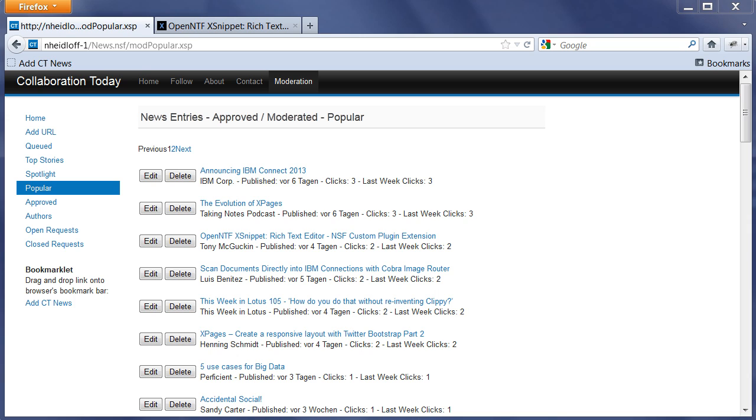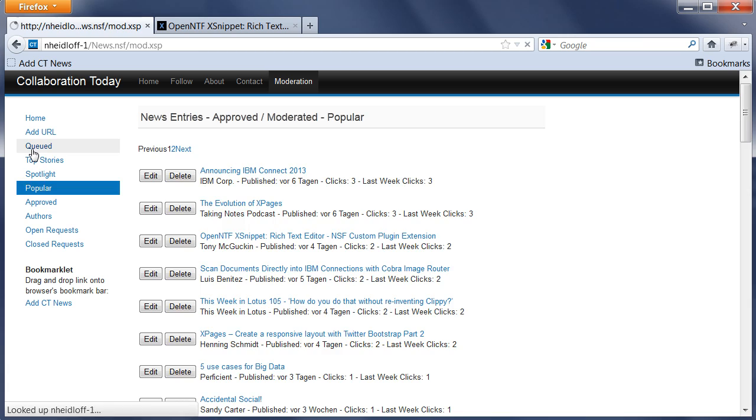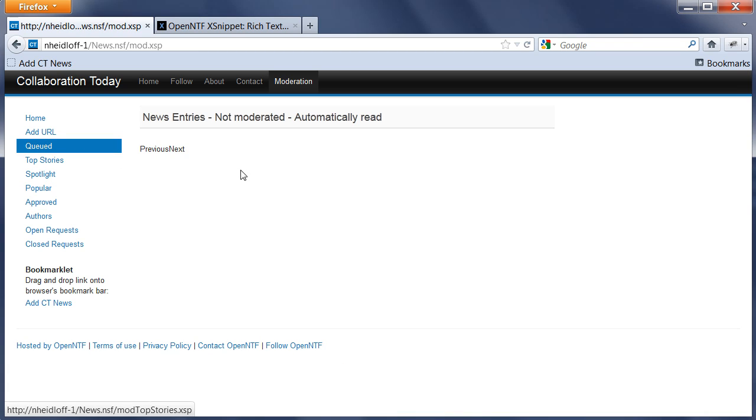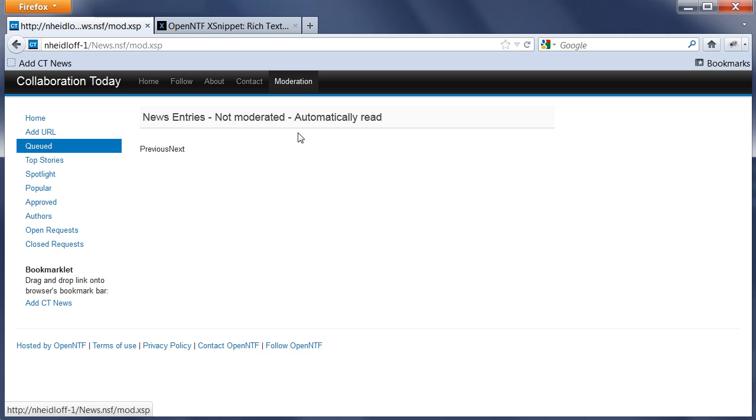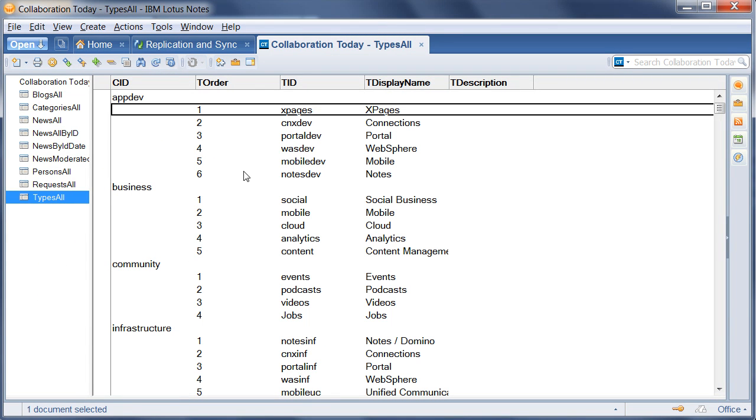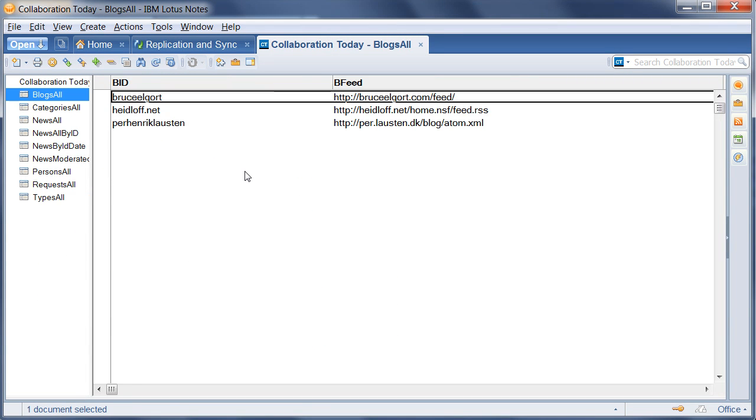In addition to the bookmarklet, there's also basically a scheduled task running that reads certain registered blogs and puts these entries into a queue. Here is where all the entries show up that have been read automatically, but only moderators can see them. They can tweak them, triage them, and then approve them or just delete them. In order to show that, I want to switch quickly back into my Notes client because here I have a list of registered blogs. At this point there's only three blogs from Bruce, Pierre, and myself.